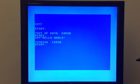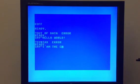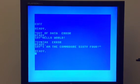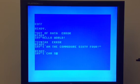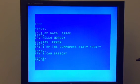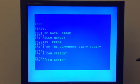Here's a demo of the speech output: 'Hello, Lord.' And: 'I am the Commodore 64.'